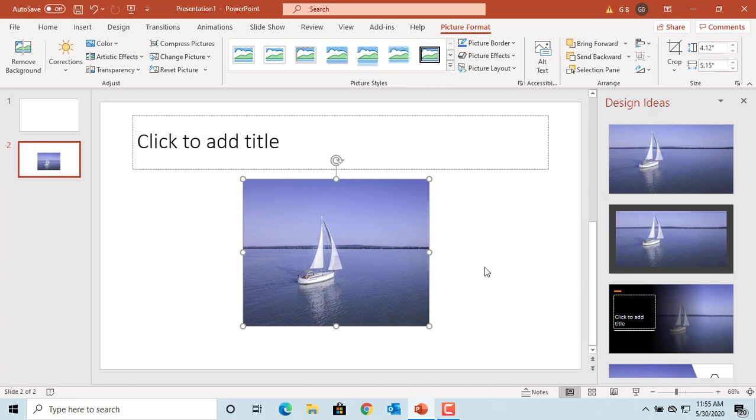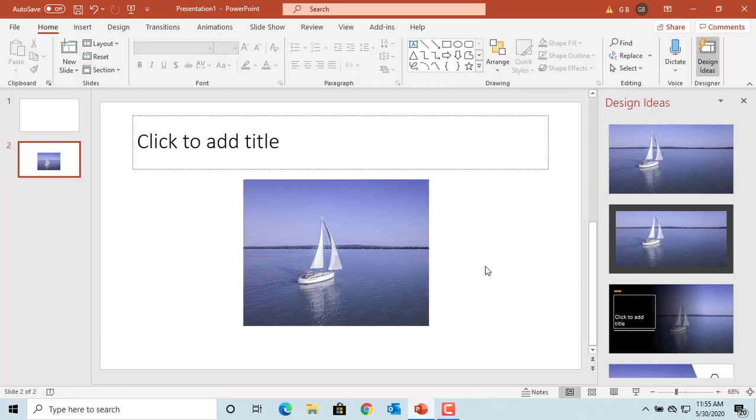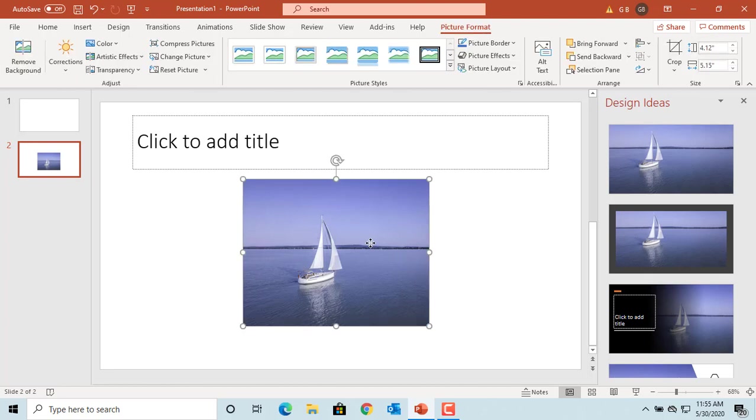You can also crop the picture by numbers. Click on Size and Position arrow in Size Group under the Picture Format tab.